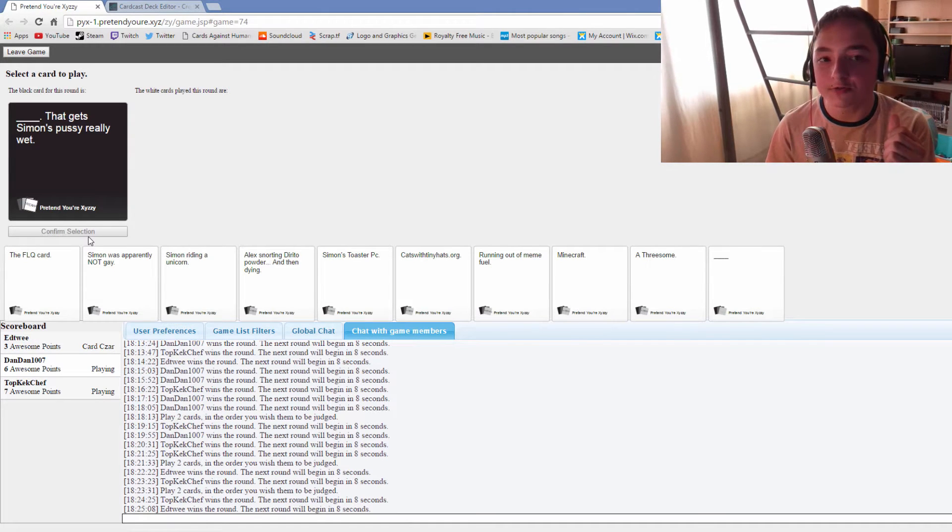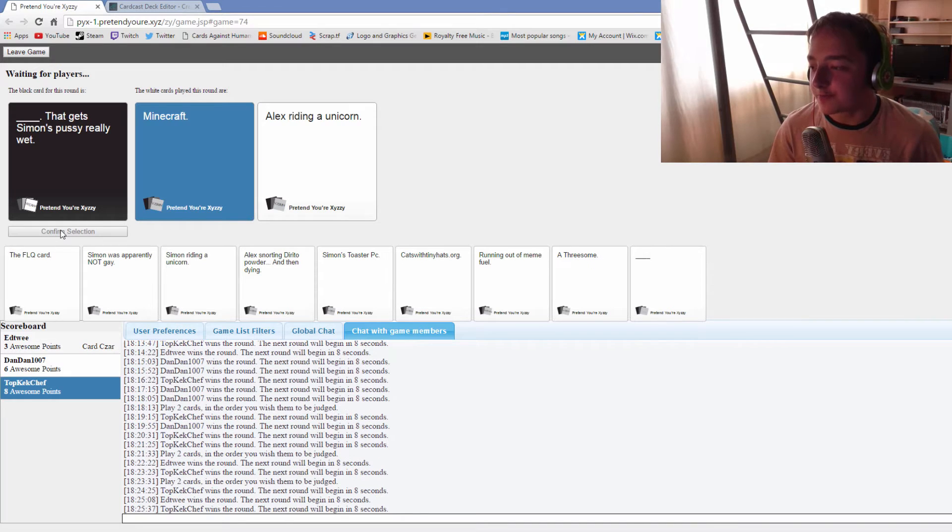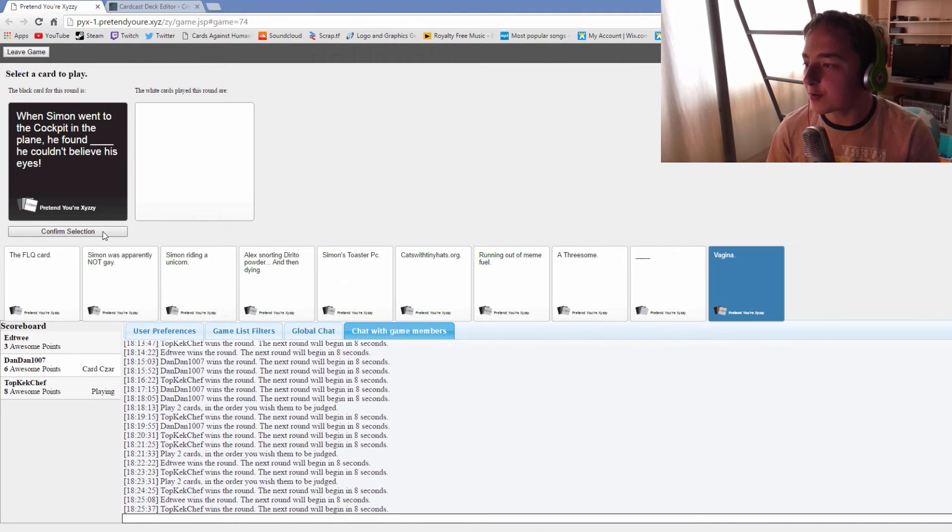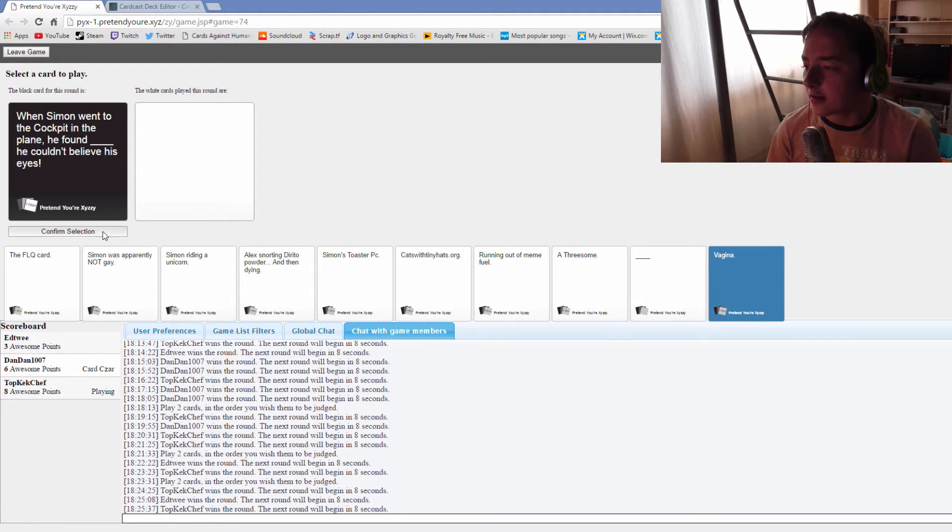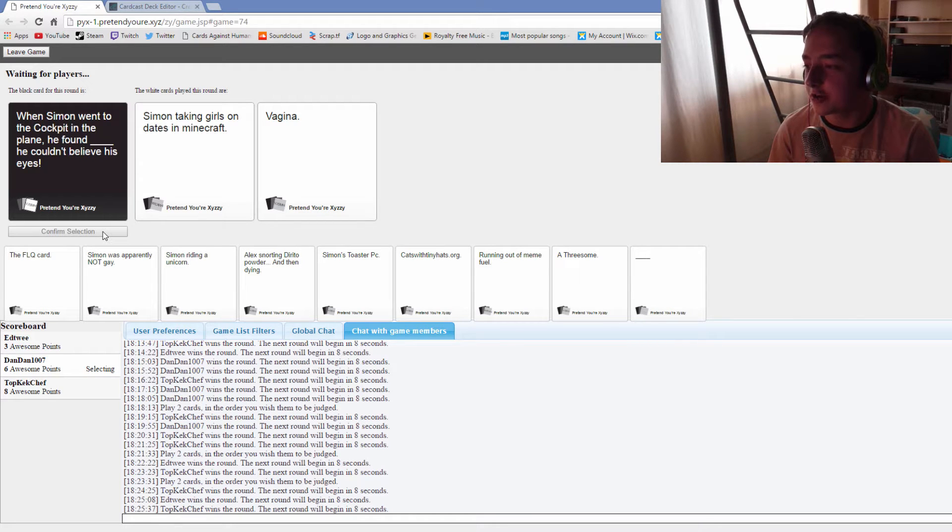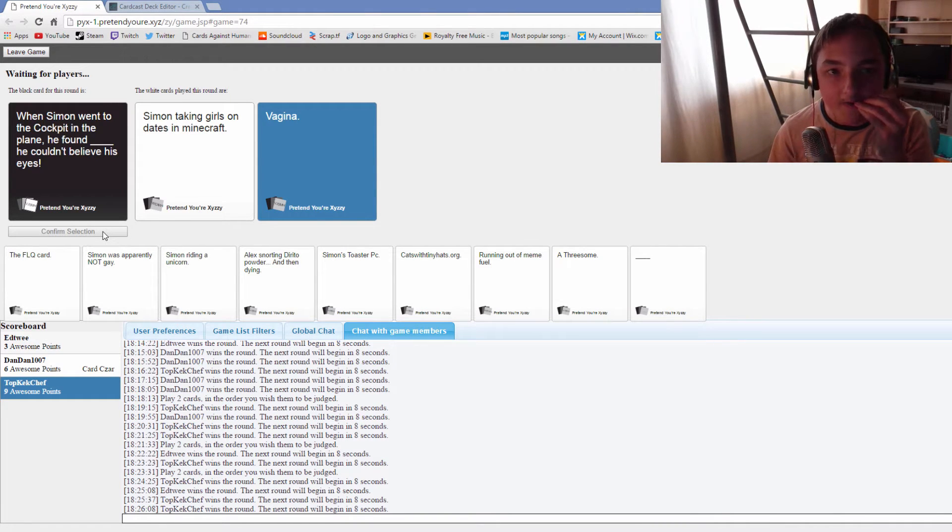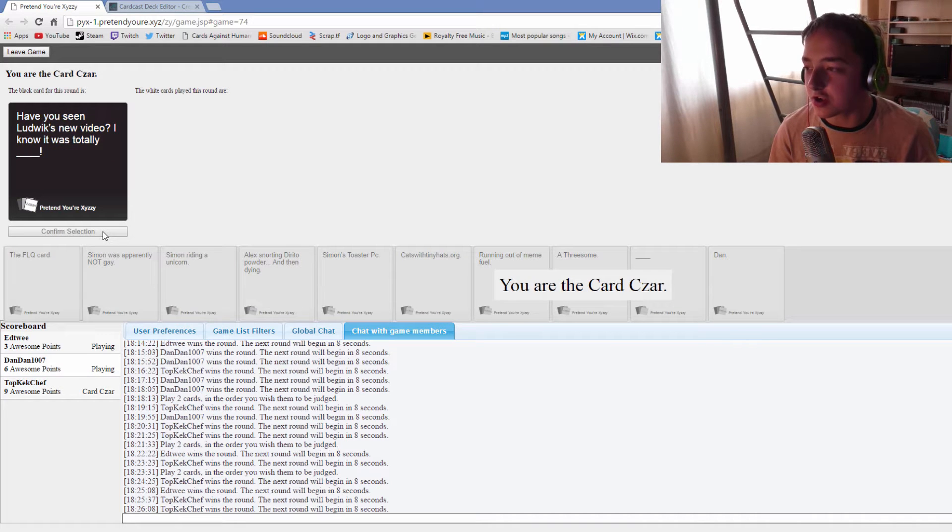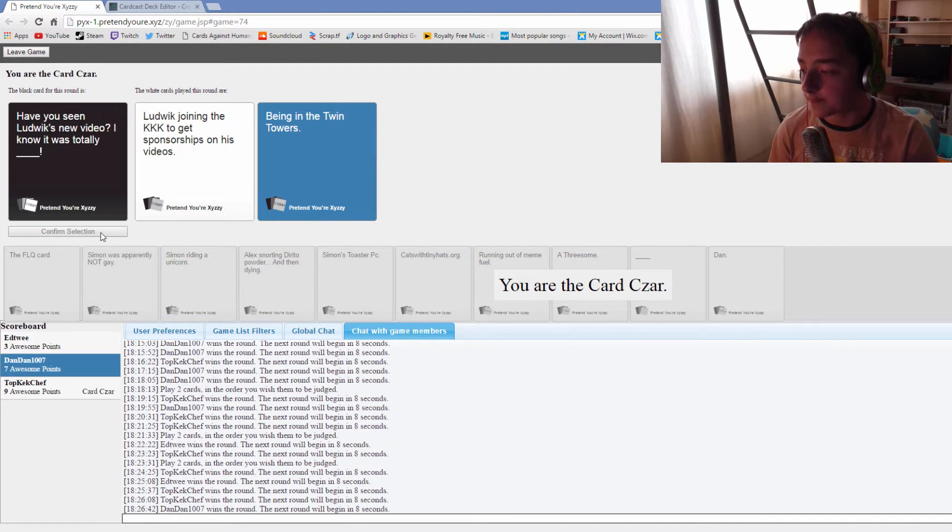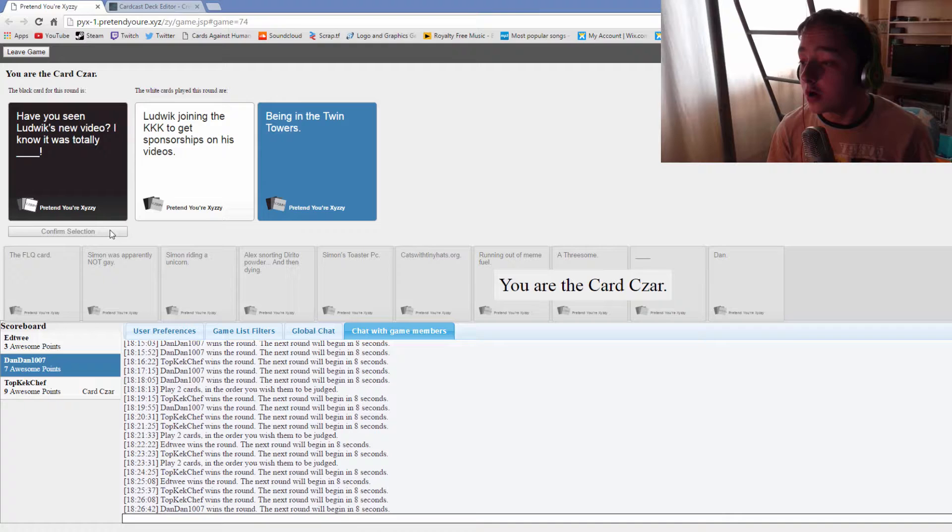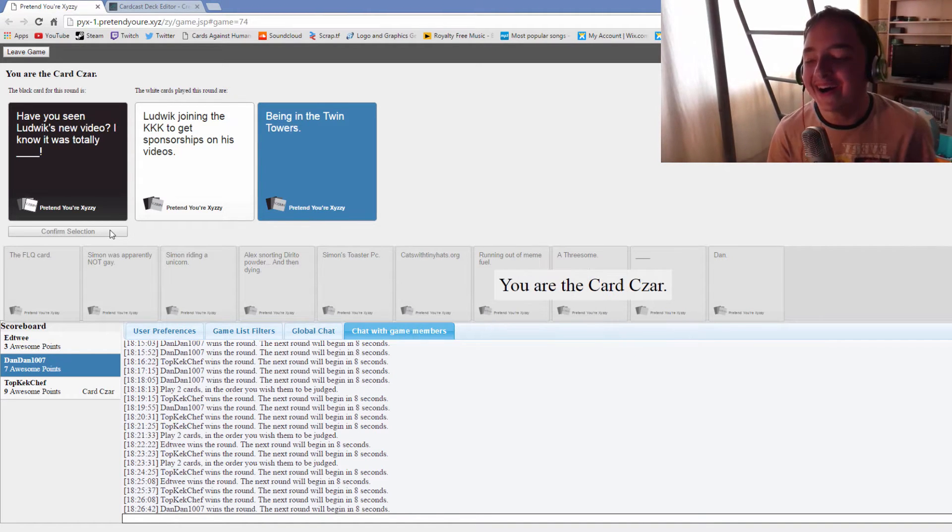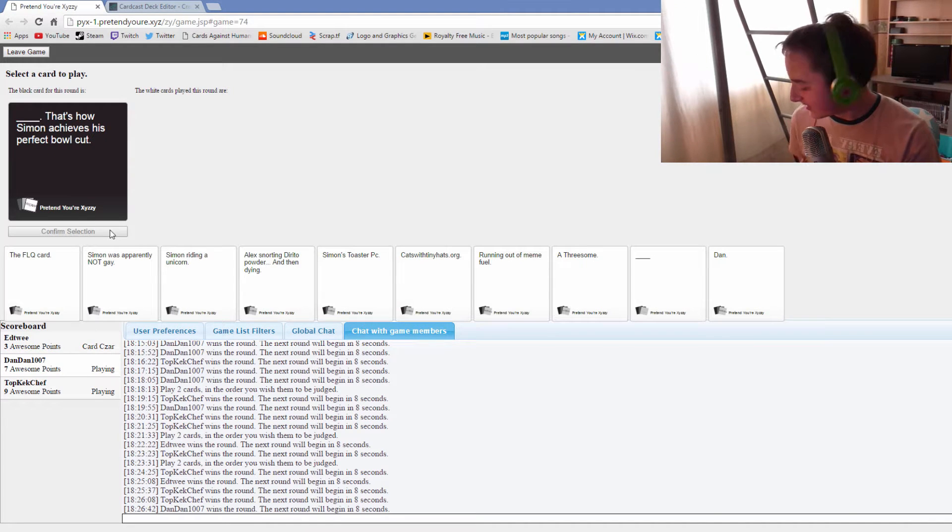When Simon went to the cockpit in the plane he found Simon taking girls on dates in Minecraft. He couldn't believe his eyes. And he found vagina in the cockpit. I had a really good card for that. Yeah I'm pretty sure you said that like 5 times right now. No, I clicked the wrong card. Definitely rigged.